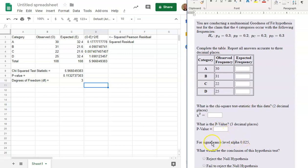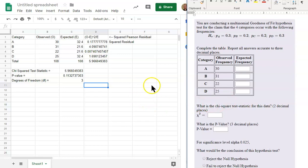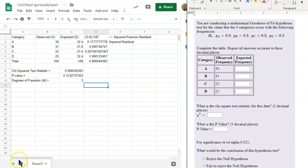And for a significant test, alpha equals 0.025. If the p-value, since the p-value is larger than alpha, like any hypothesis test, if the p-value is larger than alpha, then we fail to reject the null hypothesis. That is how you perform a chi-squared goodness-of-fit test using Google Sheets.